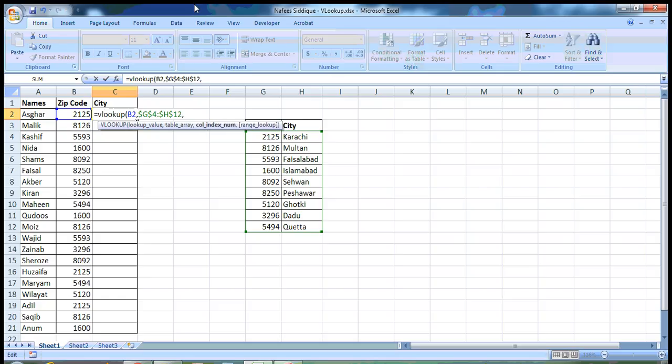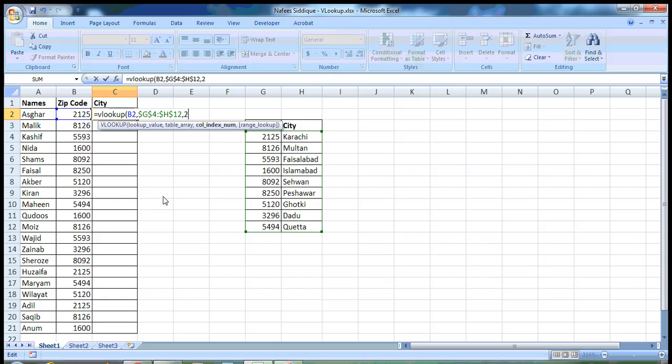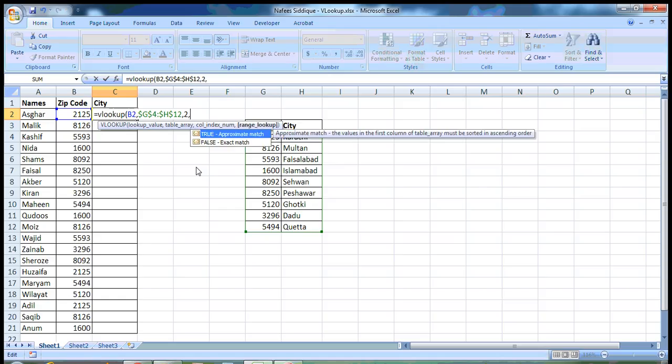Write comma. And now, it's asking for the column number from which the value will be returned. In this table, the column number is 2. I write 2 here. The city names are in column 2 of this table. So I write 2 here. Comma.